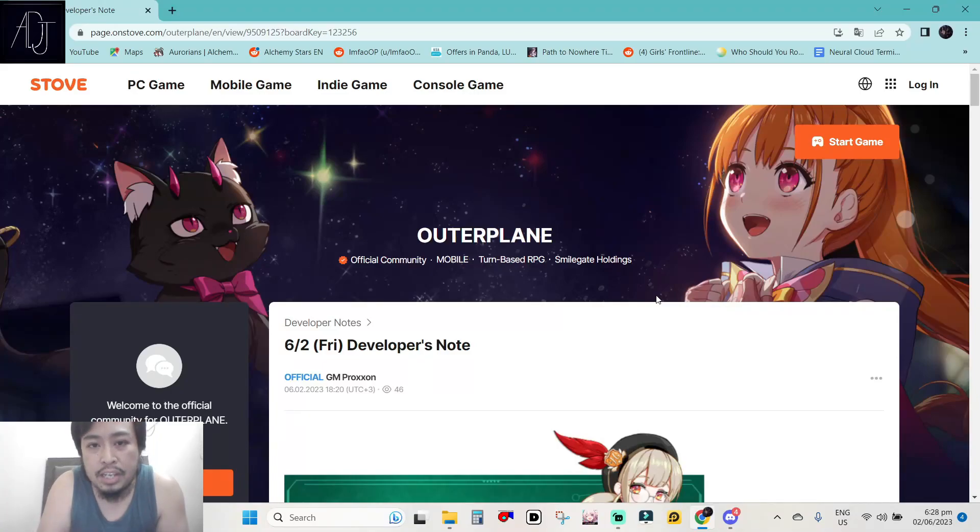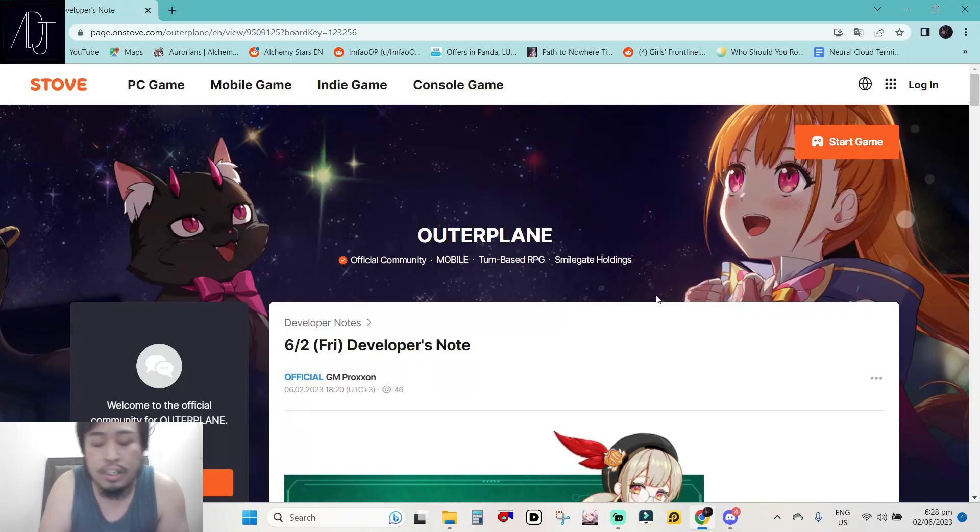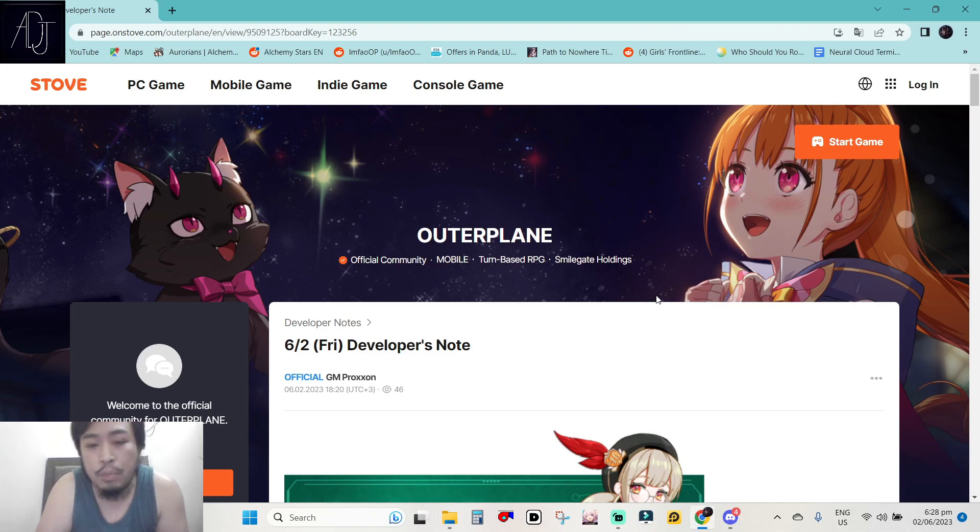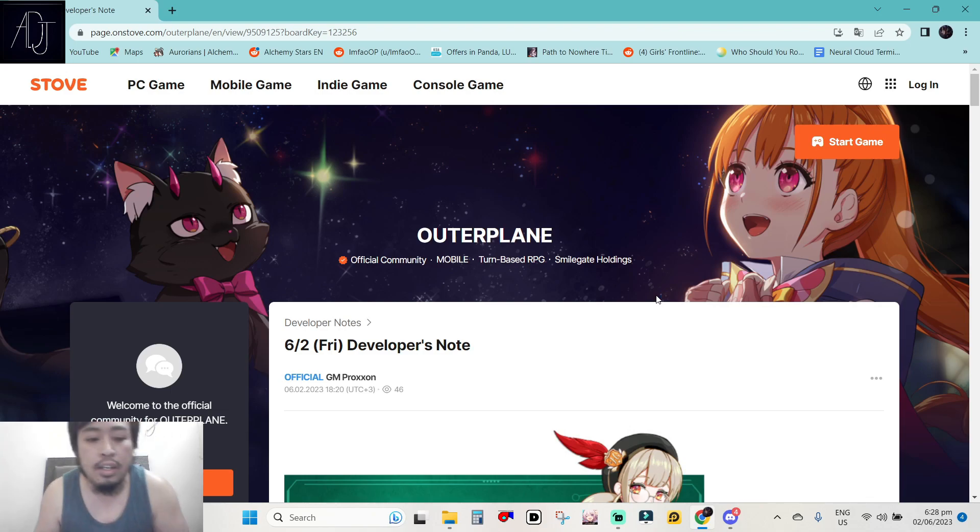What's going on guys? It's your boy Adjen back again for another Outer Plane video and for today we have a developer's notes in Outer Plane.